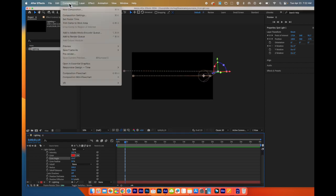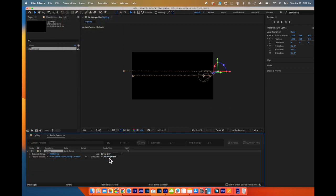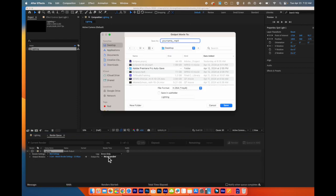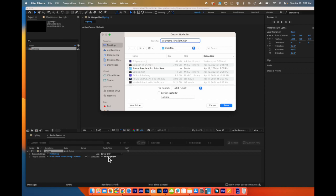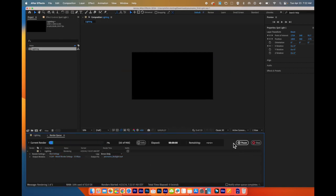By going up to composition, add to render queue. You are going to choose the output file. In this case, I am going to put it on my desktop. Your name, first, light. And then you click on render. This is the file that you will upload to Google Classroom.